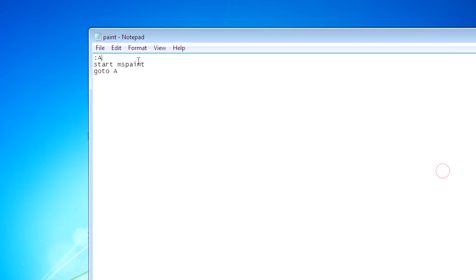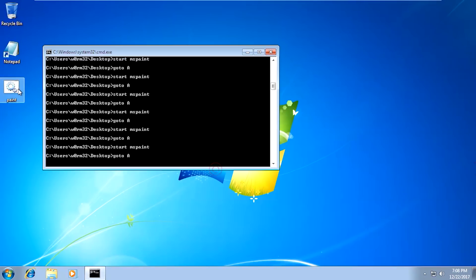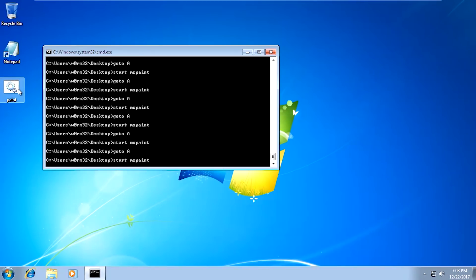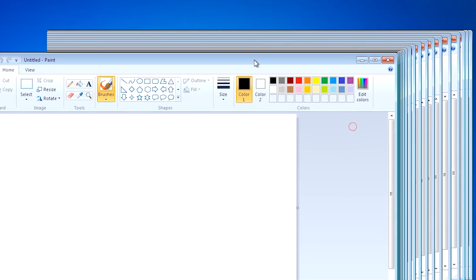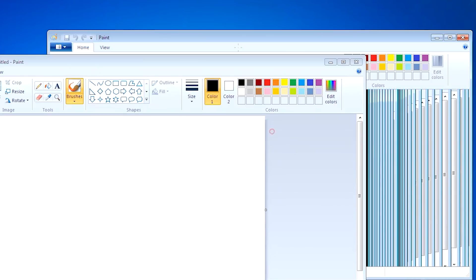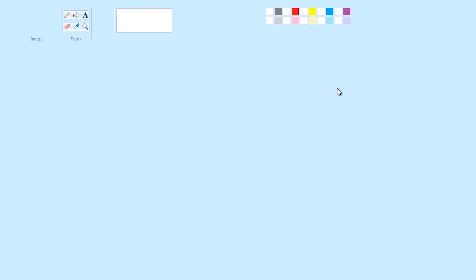Let's try. Now it has started opening multiple paints. It's hung now, maybe it's going to crash soon. Now it is showing some error messages. Our system is completely hung. Now we know what the bad implementation of good purpose code is - that is what malware is.